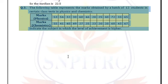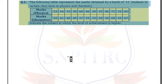The following table represents the marks obtained by a batch of 12 students in a class test in physics and chemistry. We need to indicate the subject in which the level of achievement is higher. To determine the level of achievement, we need to find the median.